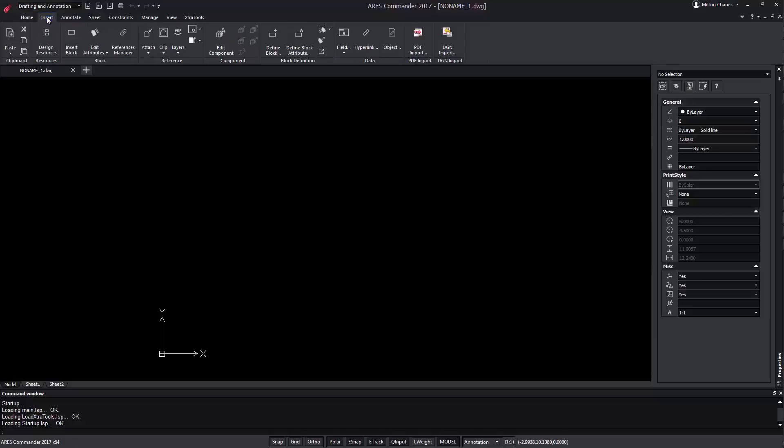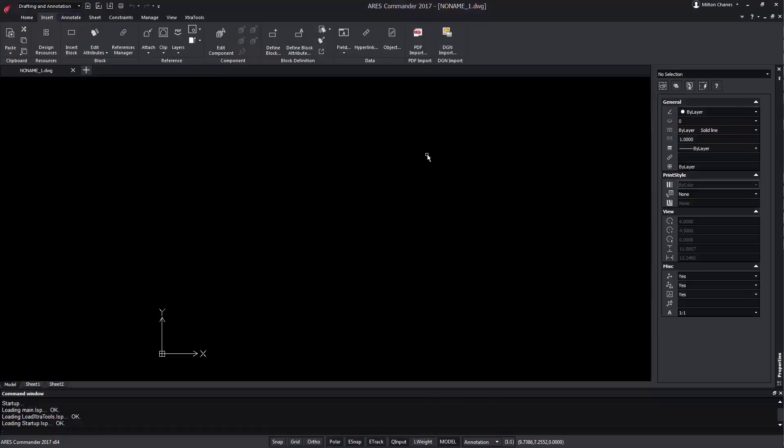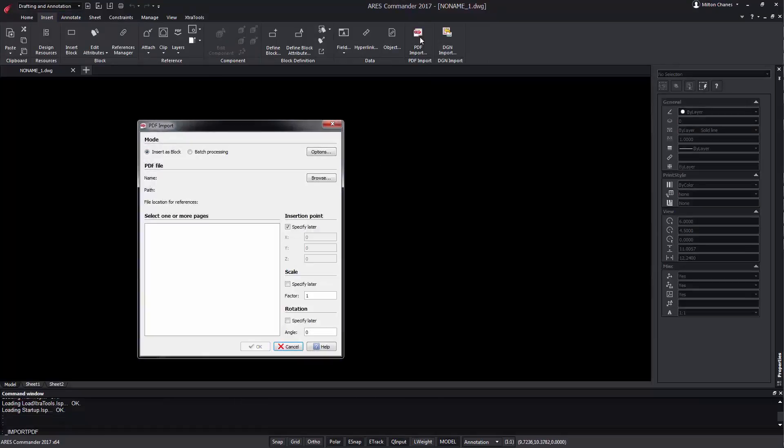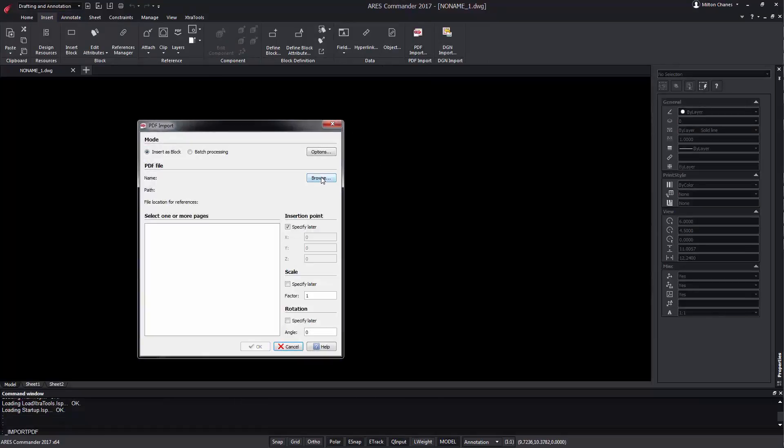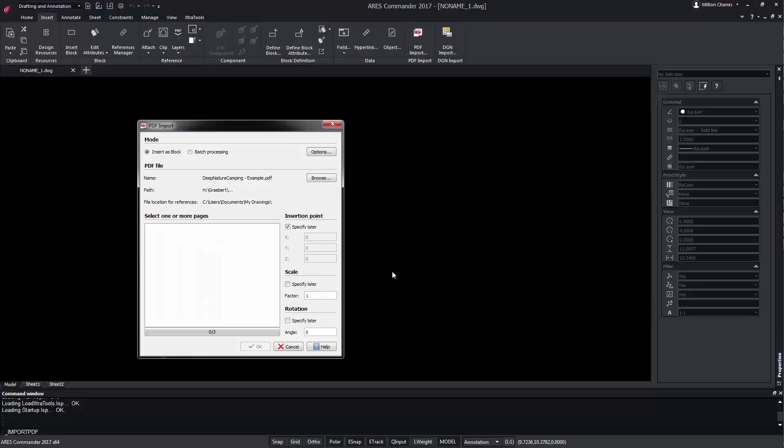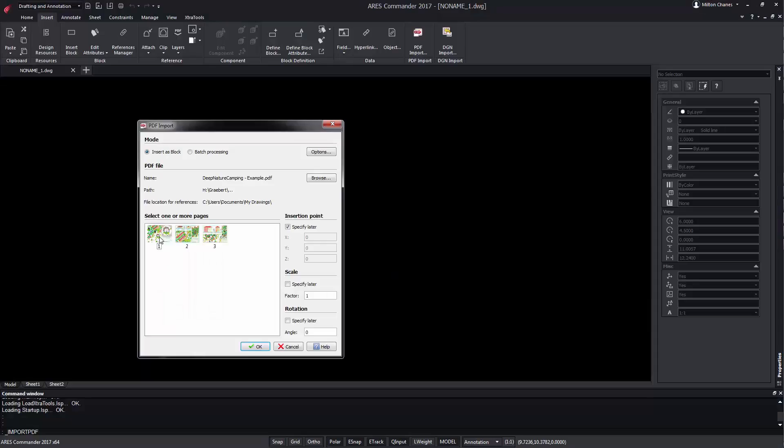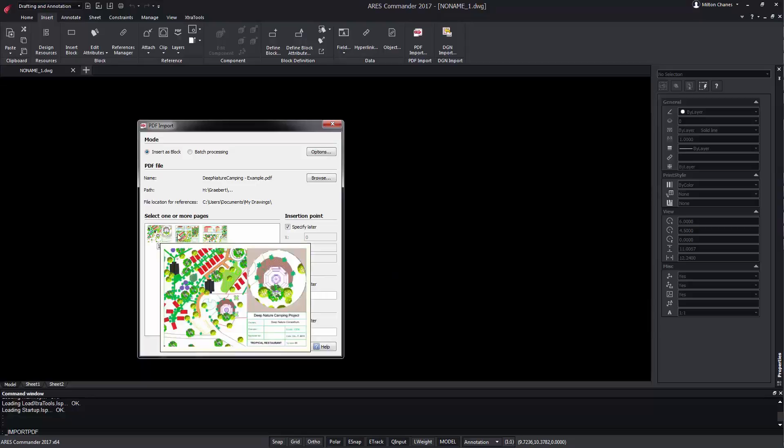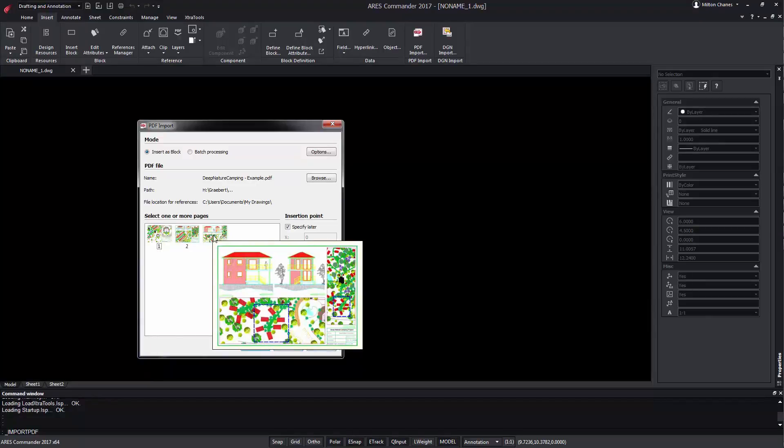From the Insert tab choose PDF import. We look for the file. After selecting it we can choose one or more pages of the file we are importing.